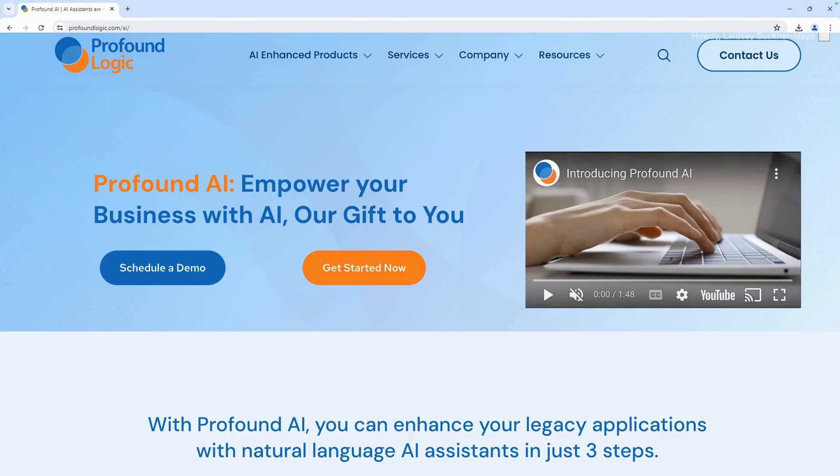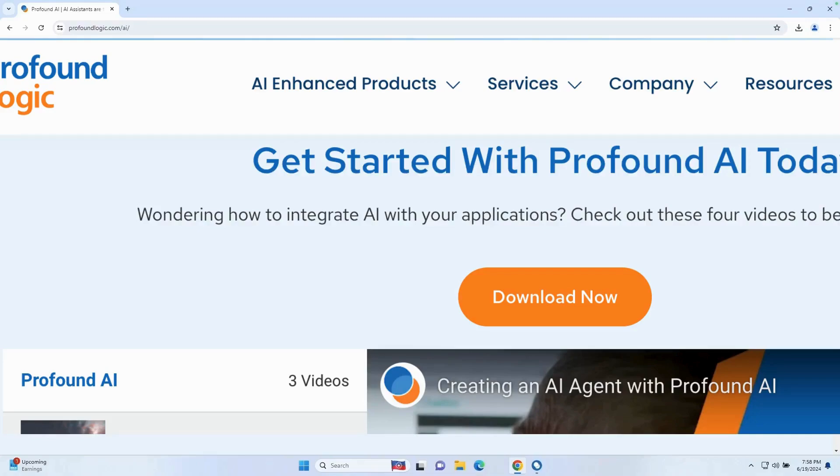The first thing you want to do is open up your web browser and navigate to profoundlogic.com/AI. When you get to this page, look for the download now button. I'm going to click that, and that's going to trigger the download for the installer.